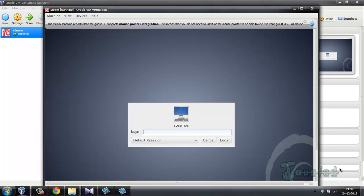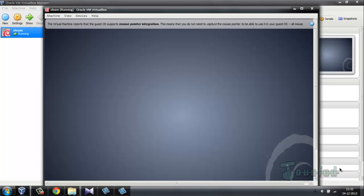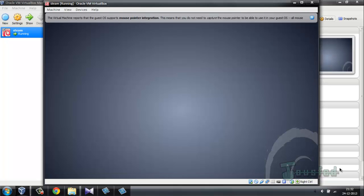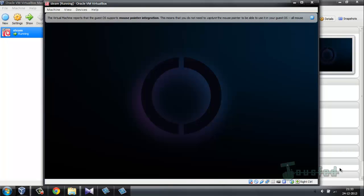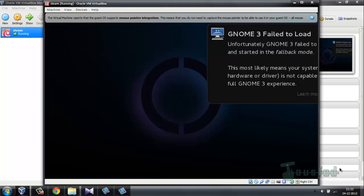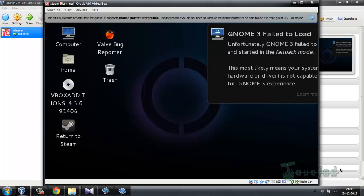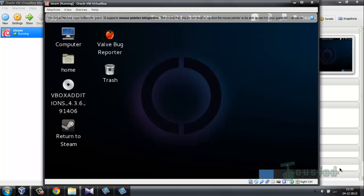After rebooting, log in to your Steam account. The username is steam and the password is also steam. Hit Login and SteamOS is now installed on your Windows machine using VirtualBox.